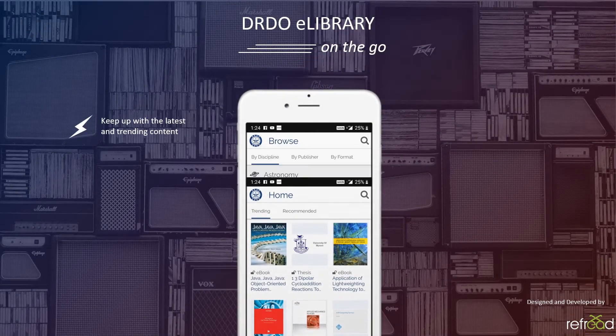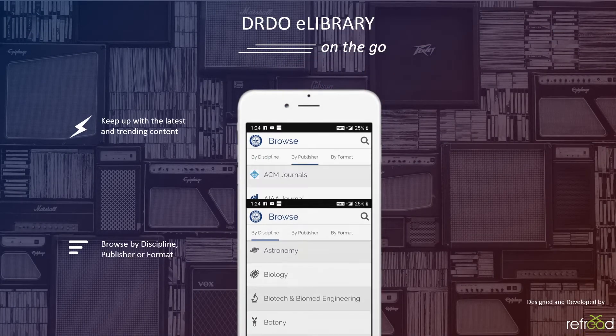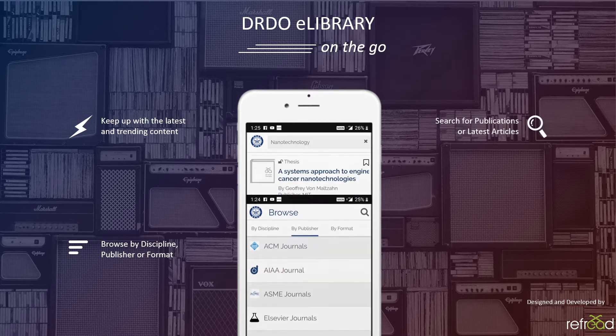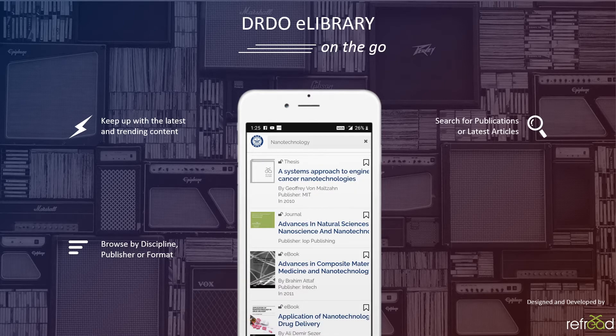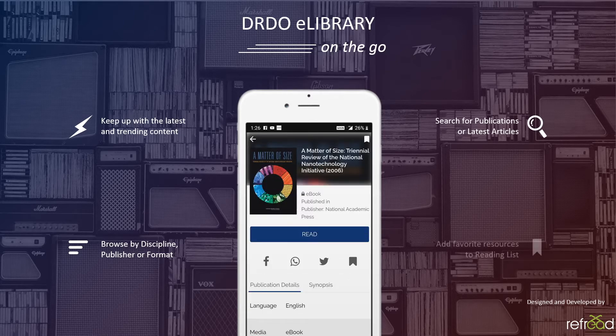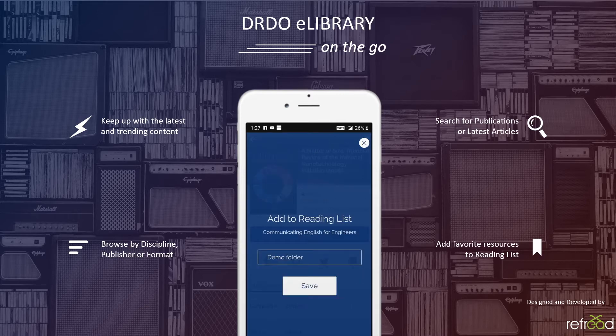The world is mobile, so should be DRDO library. With DRDO eLibrary mobile app, catch up with the latest additions and trending content. The app allows you to find and access resources on the go.